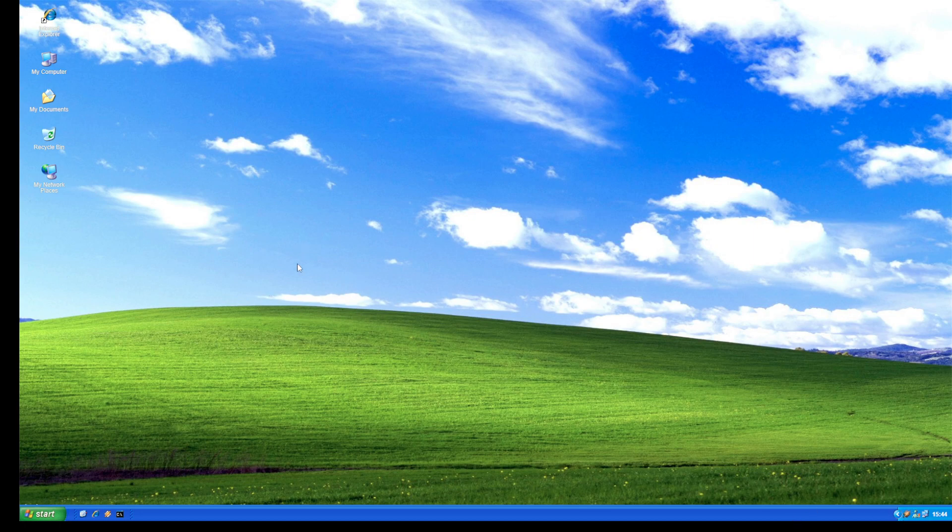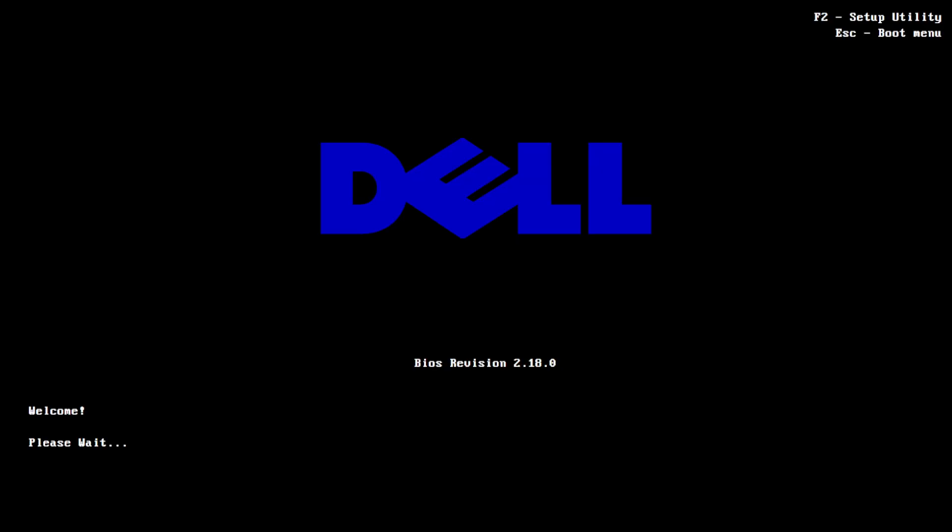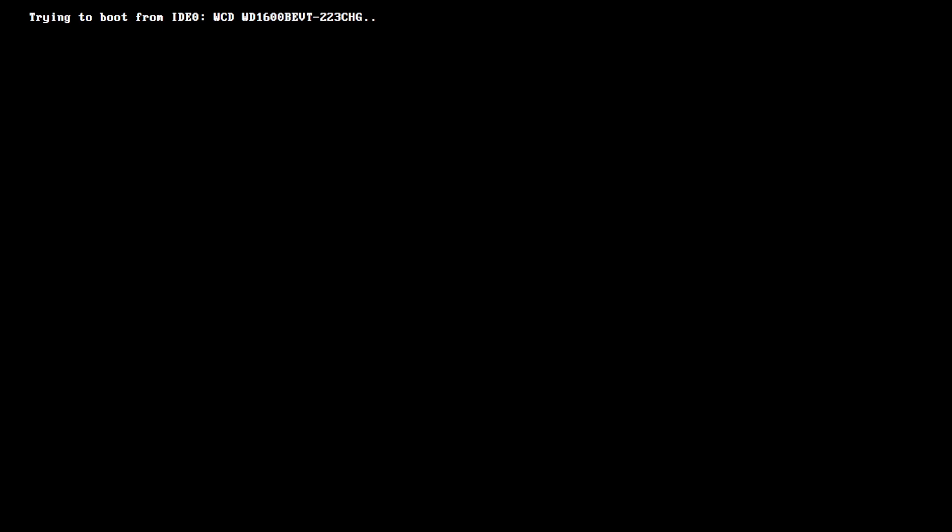Okay guys, bye, take care and subscribe to my channel. What? A problem has been detected and Windows has been... What? Guys, I don't know what is happening. Please help me and subscribe to my channel if you like.